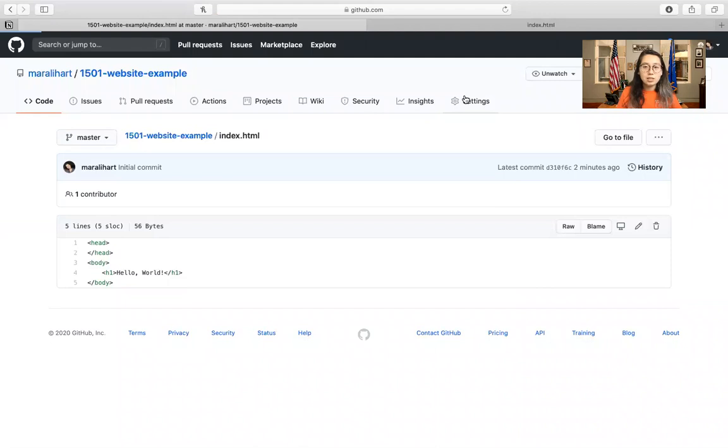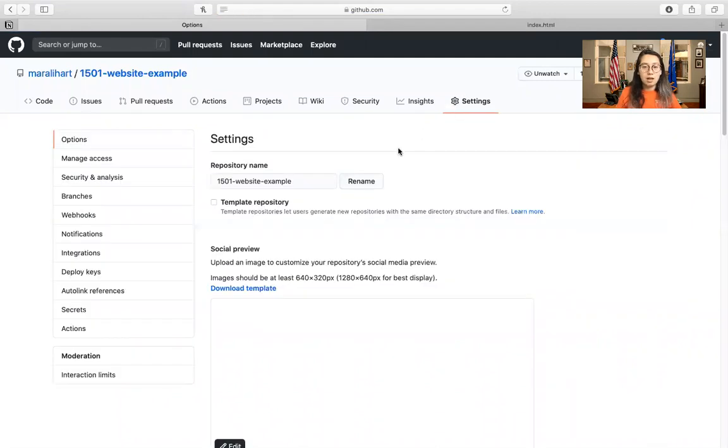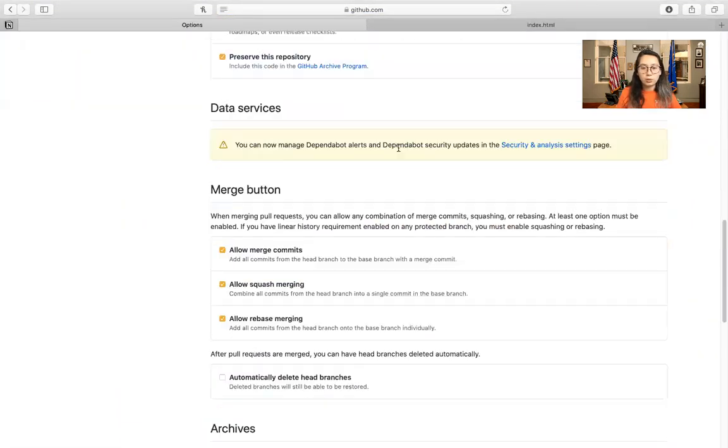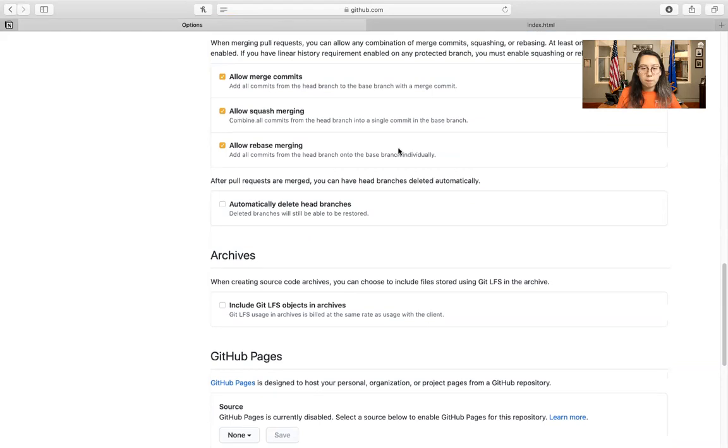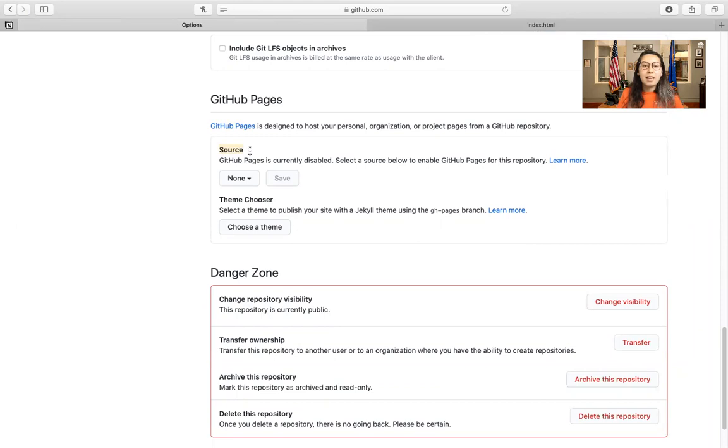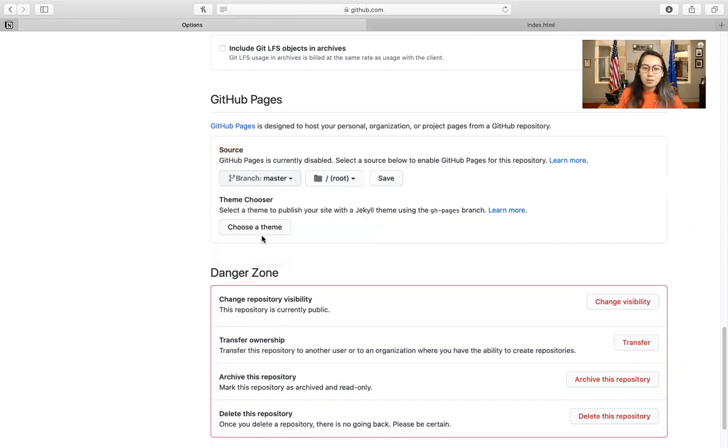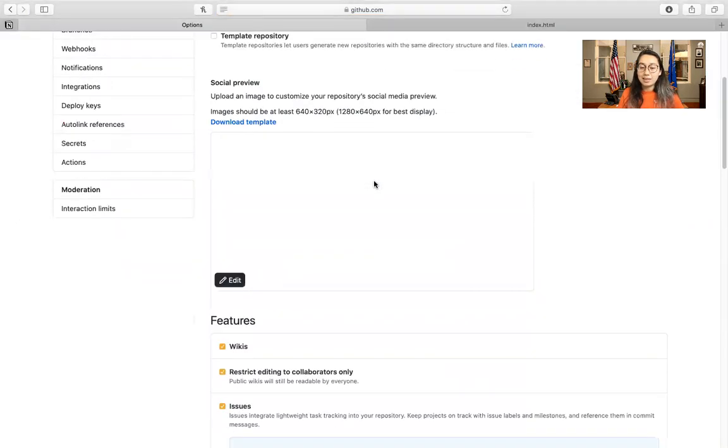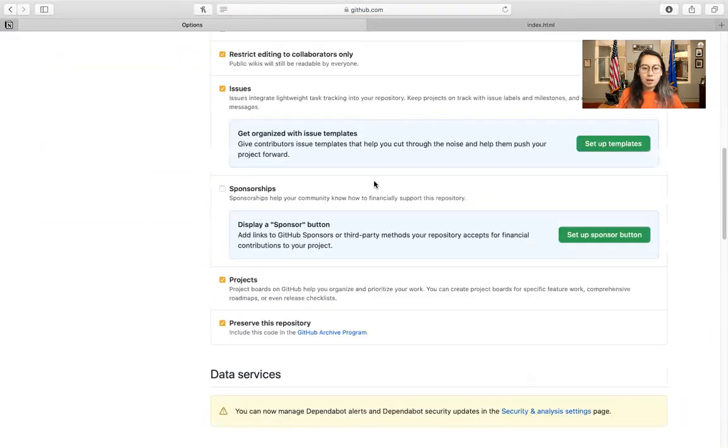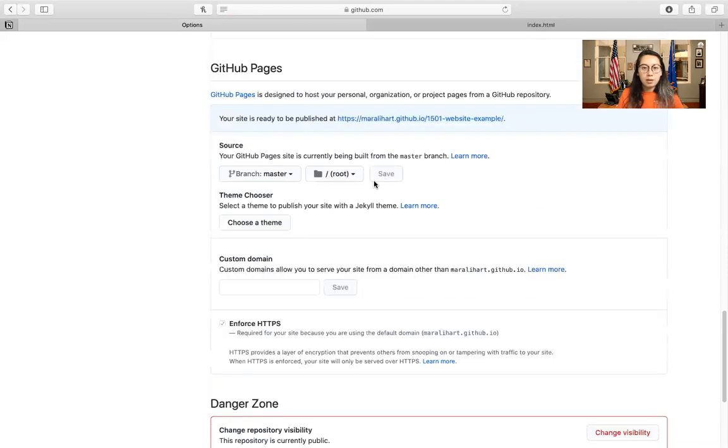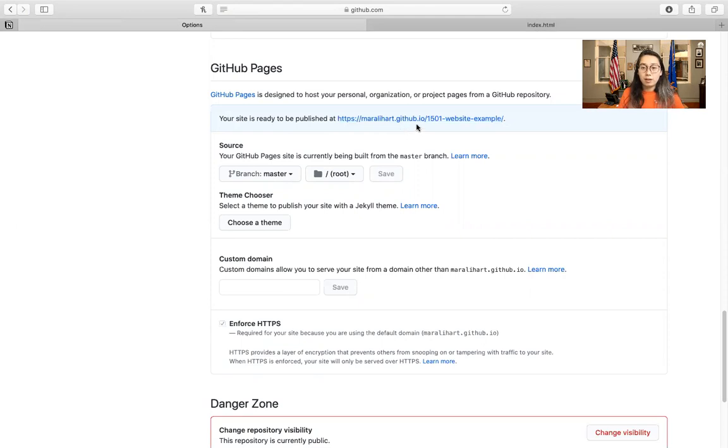So let's go to settings and we'll scroll down to GitHub Pages. So right here, we're going to add a source. So our source is just going to be that master branch that we have. We're going to go ahead and save that. So we'll scroll back down and we'll see that up here our site is ready to be published at this link. It's going to be your username.github.io slash your repo name. Go ahead and click that.